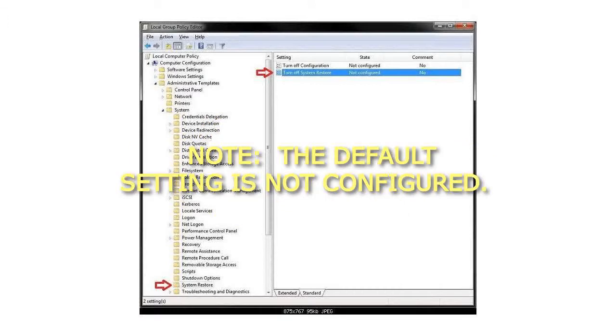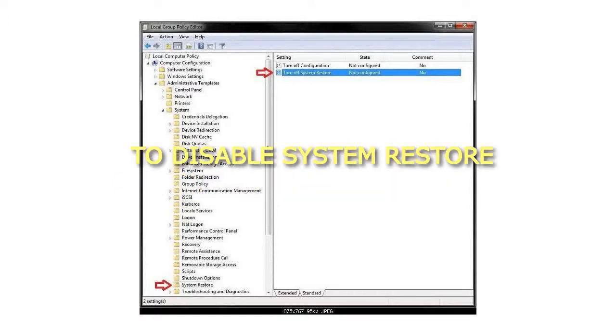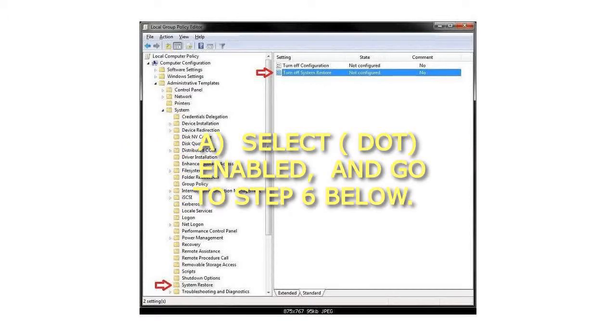Note: the default setting is not configured. Step 5: To Disable System Restore. Select Enabled, and go to step 6 below.